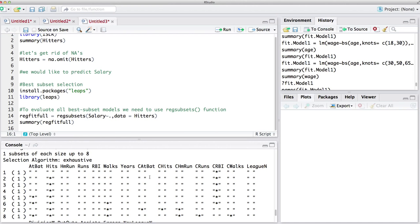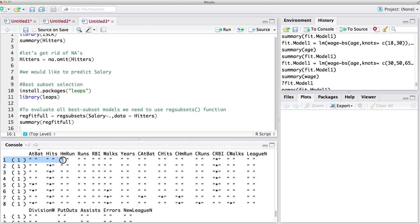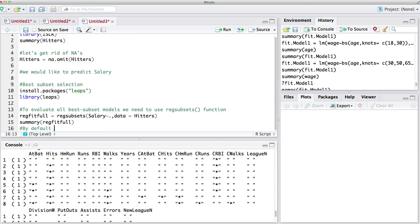If you just run this, it will consider all possible subsets up to eight variables — that is the default. Because usually when you have more than eight variables, it becomes very computationally expensive to consider all subsets. Let's summarize our reg_fit_full. This is the summary outcome: for every subset size, it says which one is the best. For example, for best subset selection with one variable, it chose CRBI. For two variables, it considers Hits and CRBI. One thing to emphasize: variables chosen before are not necessarily included in larger subsets — for eight variables, CRBI is not there, because the model considers all possible combinations.